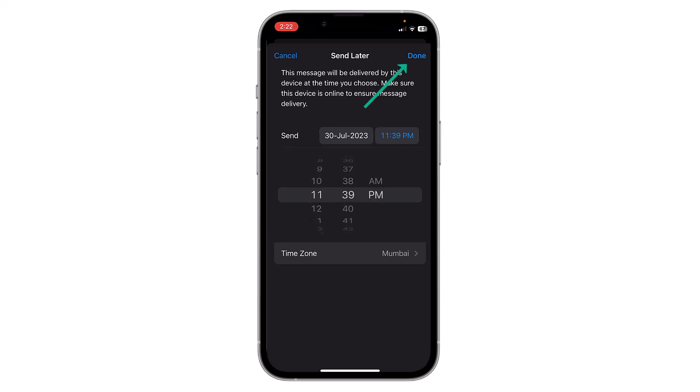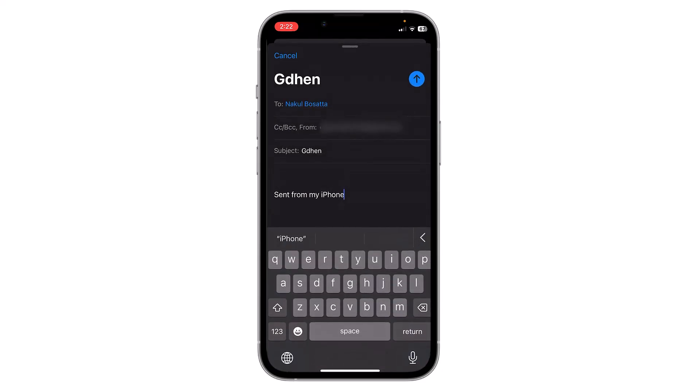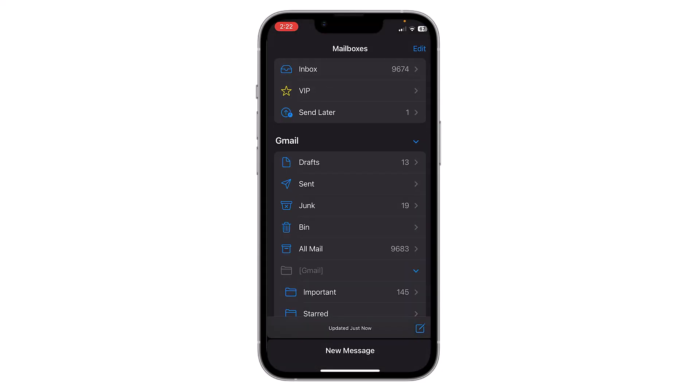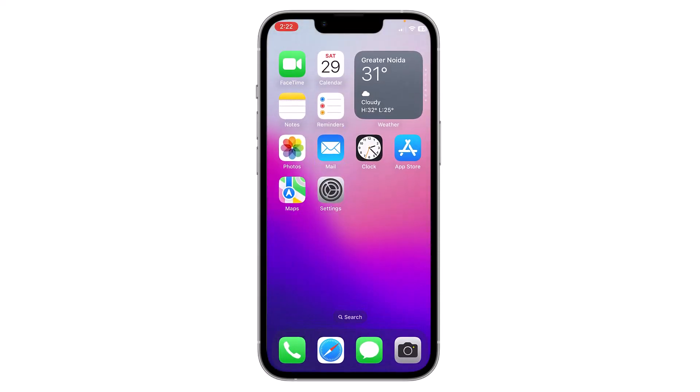After that, click on Done. Now the mail is scheduled and it will automatically send at the selected time.